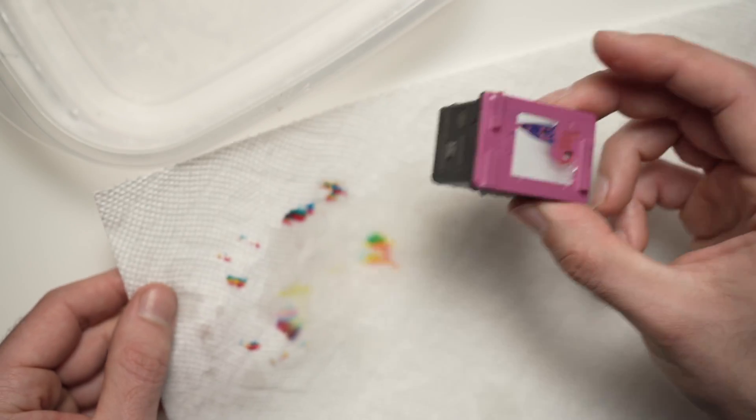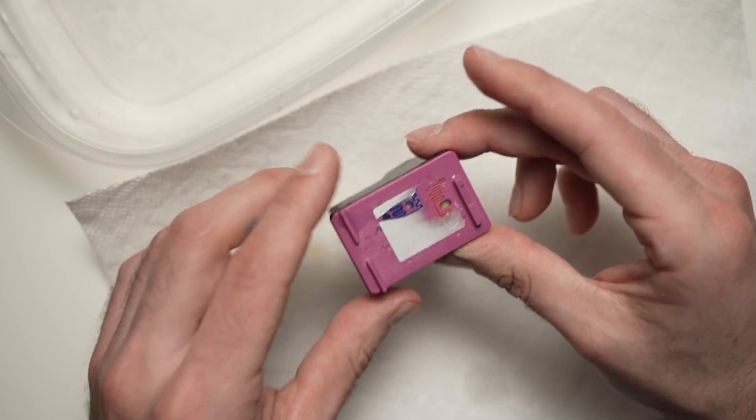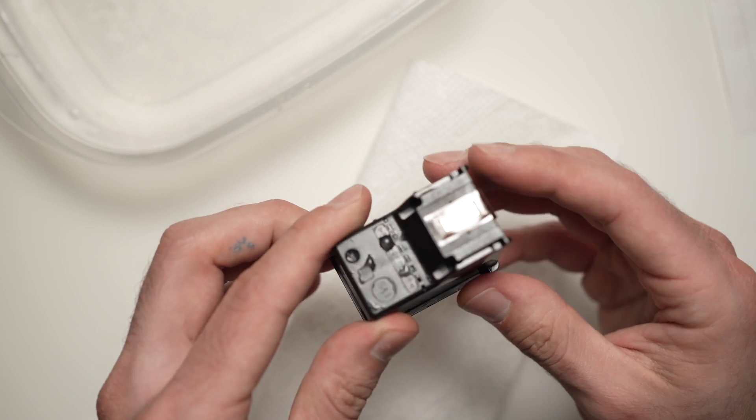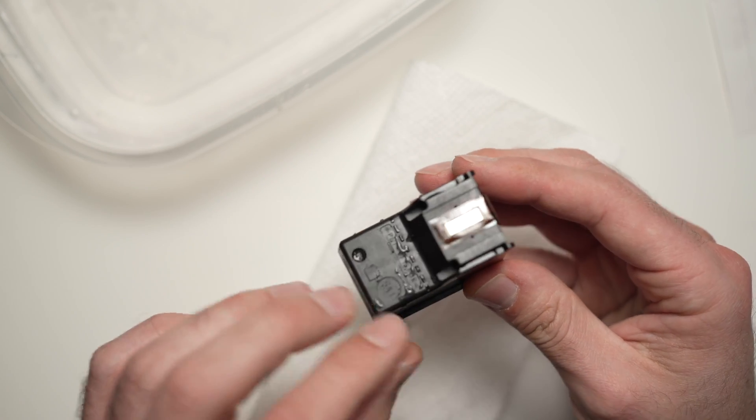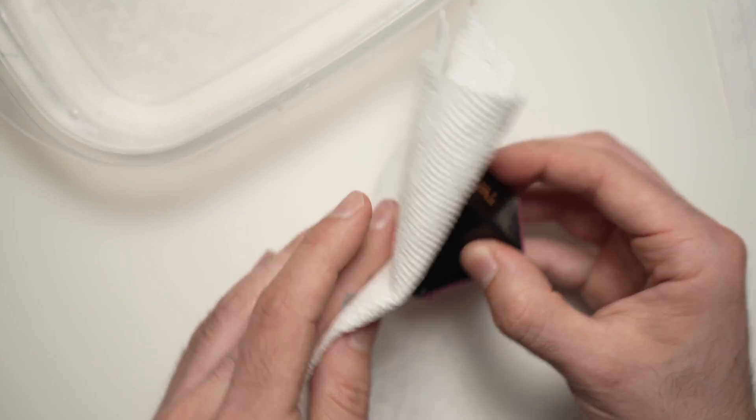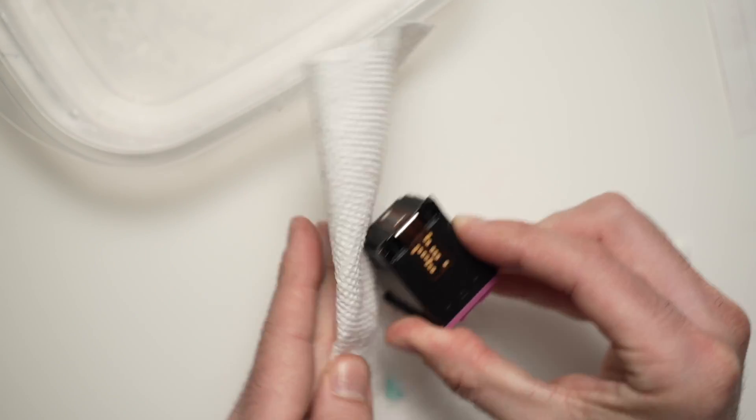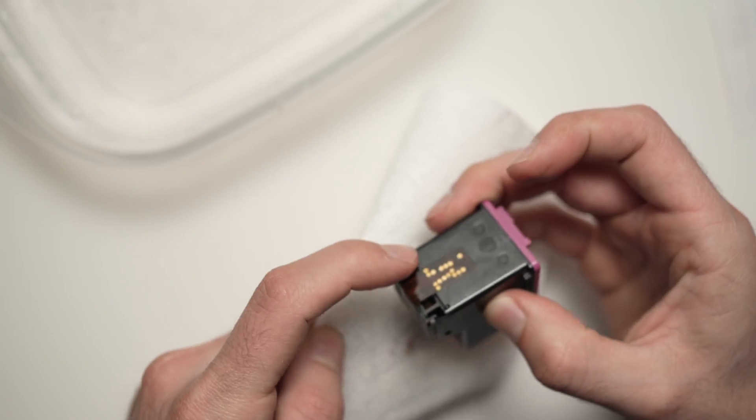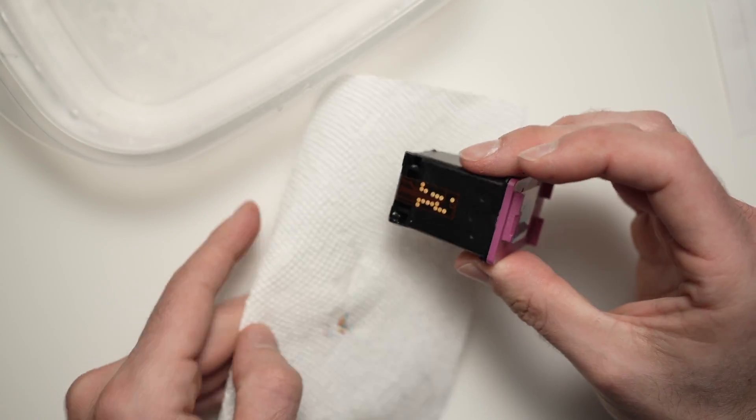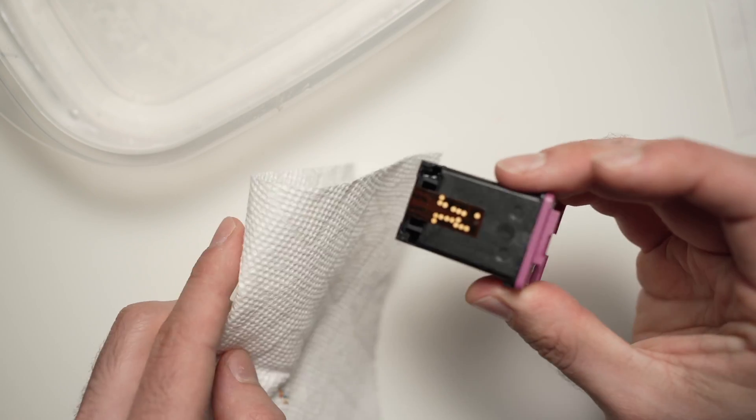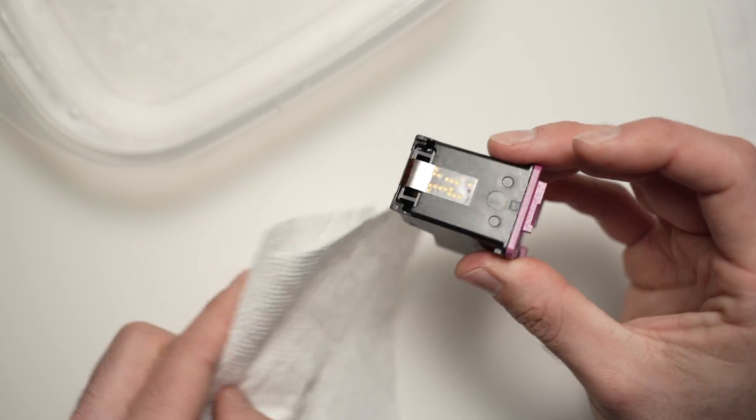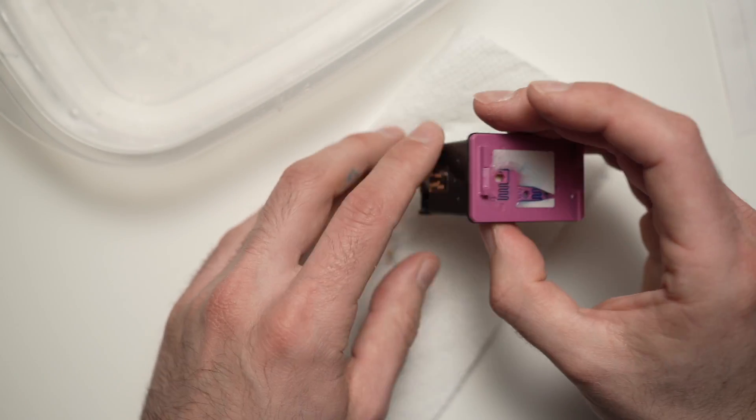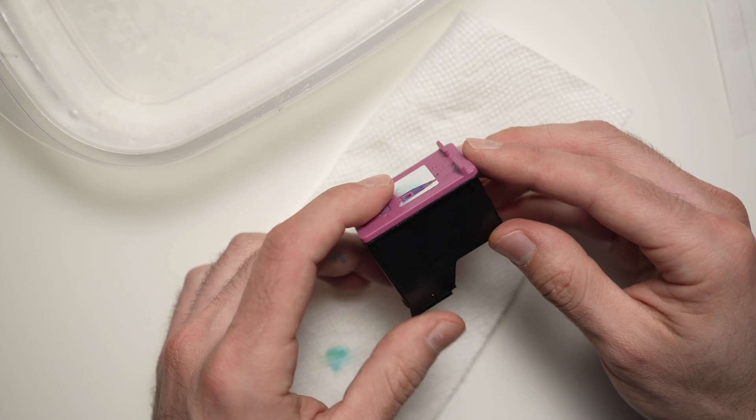Perfect. After dabbing it 10-20 times, you should be fine. Just make sure that everything is dried. You see, there is still some water here. Okay, dry everything, the contacts too. They should not be with water on them. Perfect. Now you can insert it back and try your cartridge.